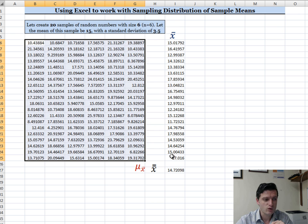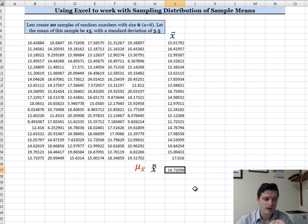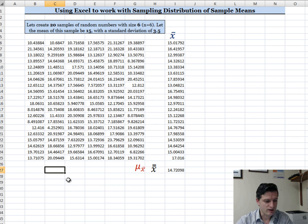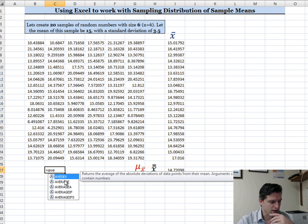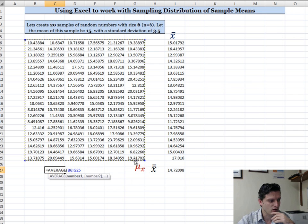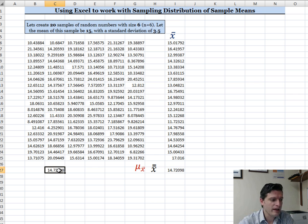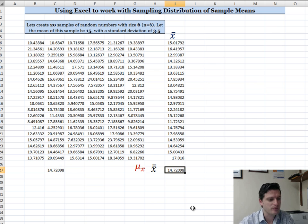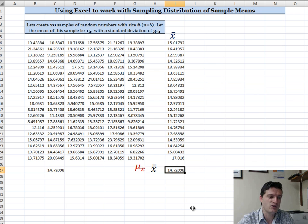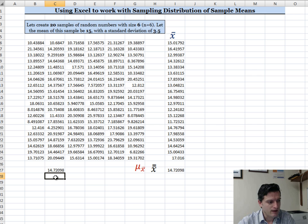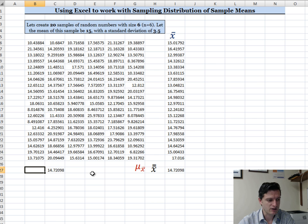Let me verify: the mean of all these randomly generated numbers should equal the mean of the sample means. I'll use equals AVERAGE and select all the raw numbers. That confirms it — the mean of all the numbers equals the mean of the sample means generated here.